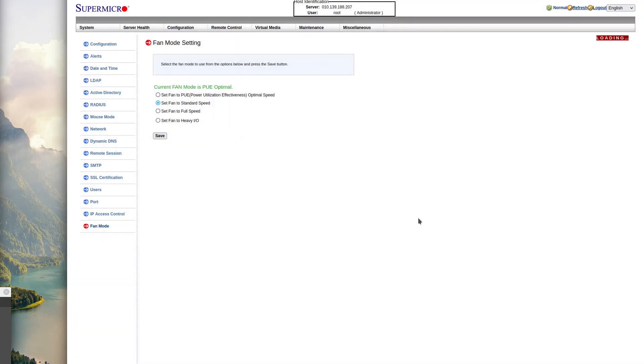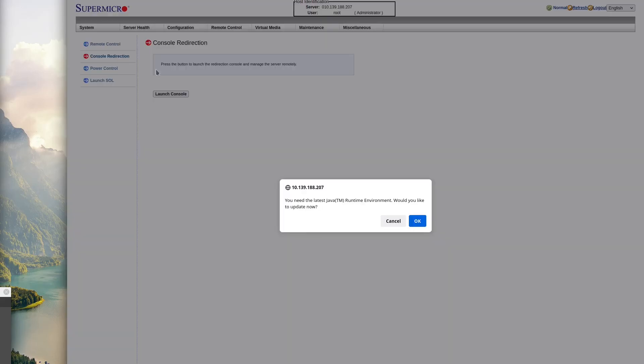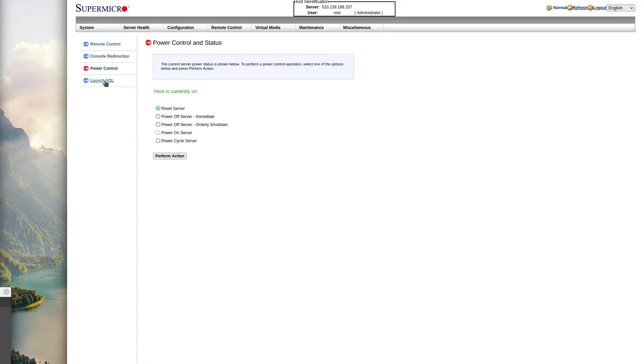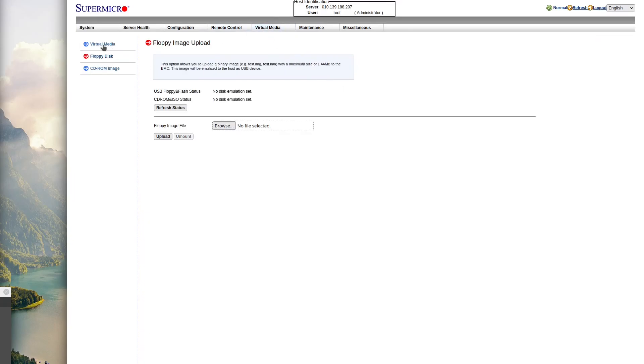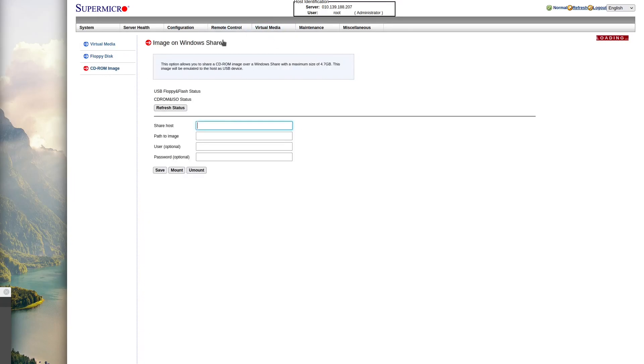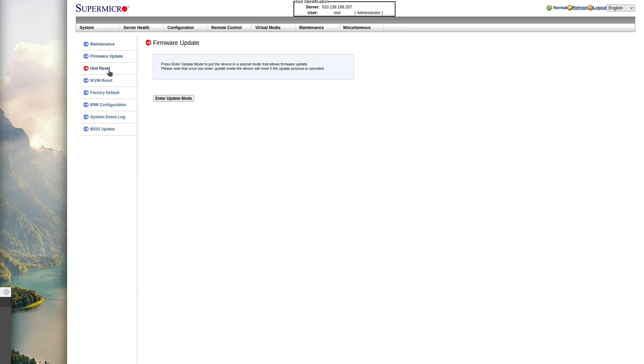From here, I just kept looking around. Under the remote control section, I believe that's where you could actually see like the console and whatnot. I didn't have Java on this system, so I wasn't able to look at that. But you also have the power control settings. Under the virtual media tab, you can actually load an image file, and it'll emulate a CD-ROM, so you could actually image this remotely.